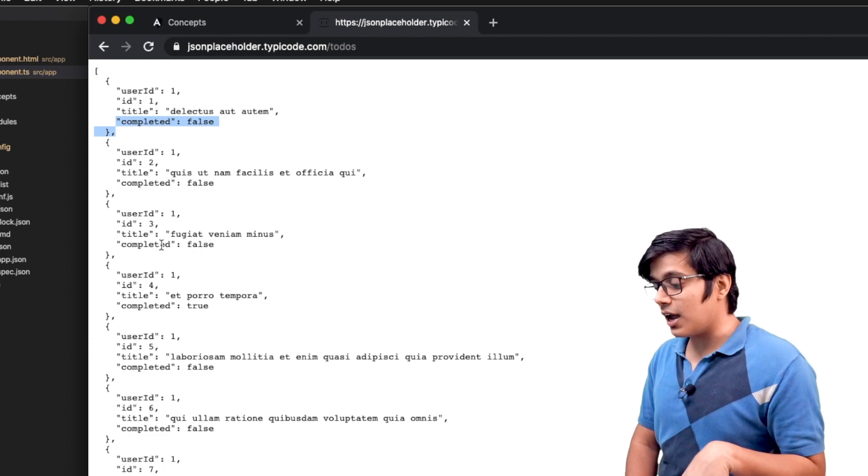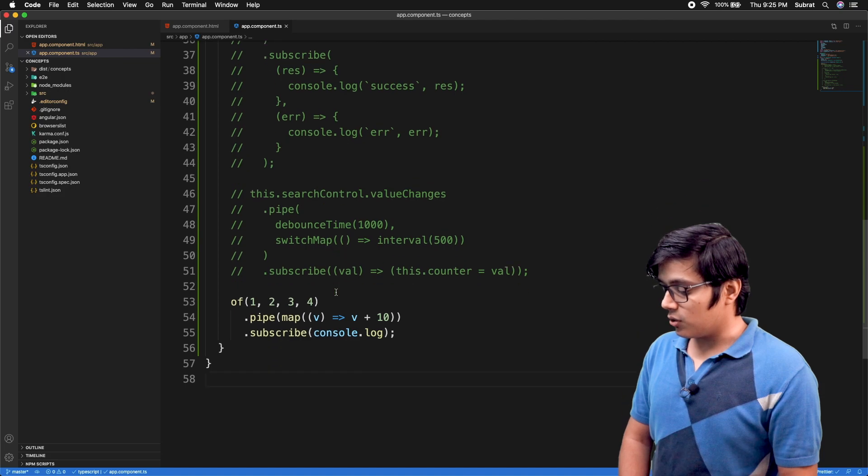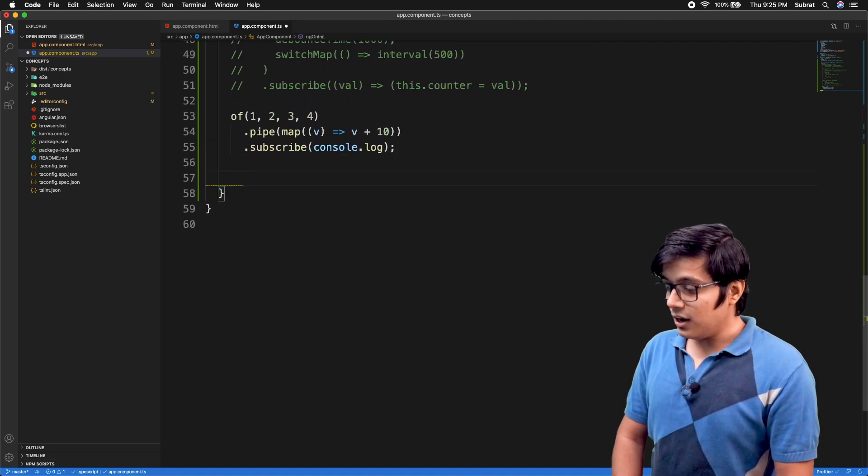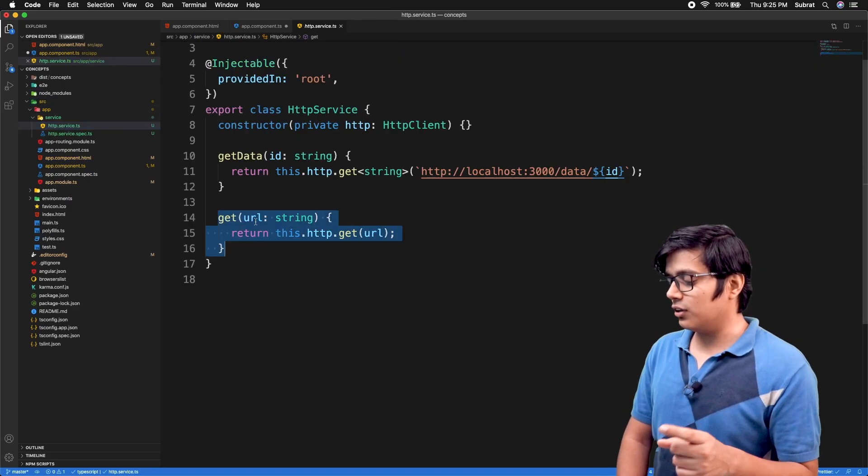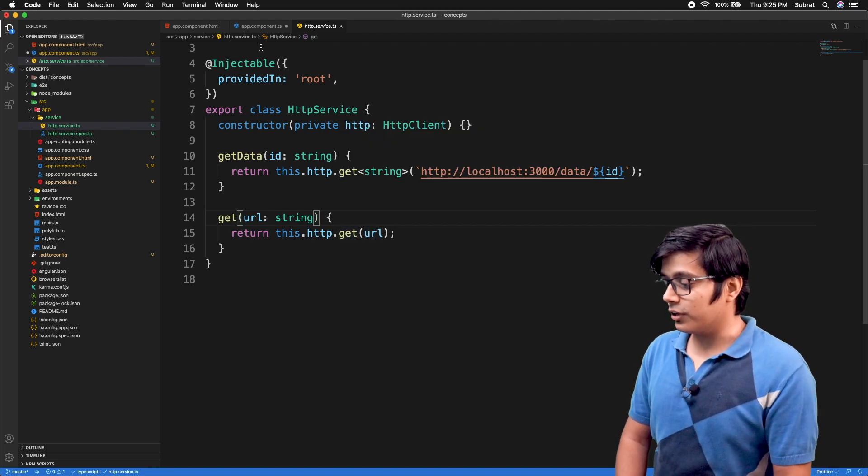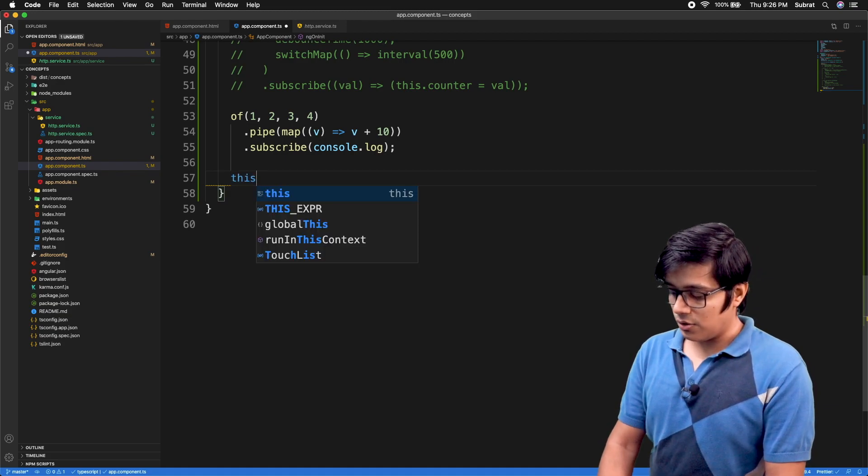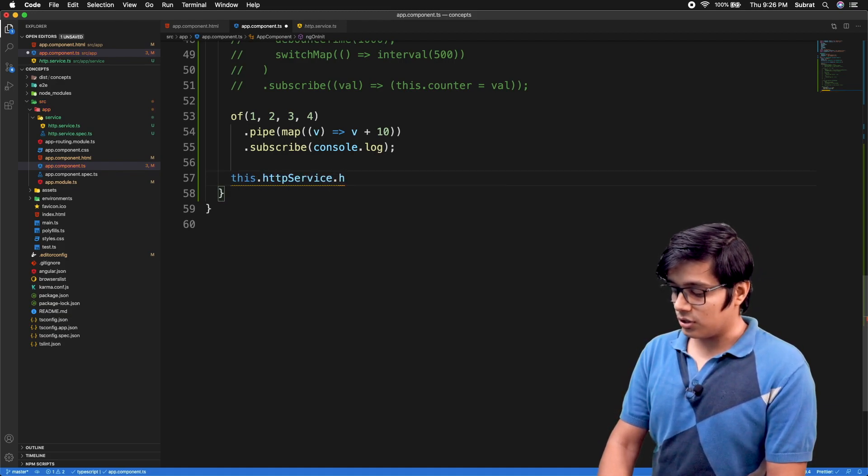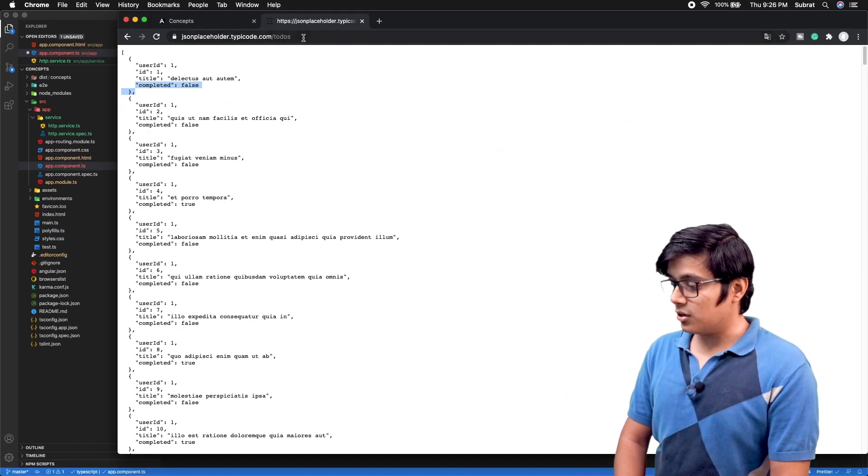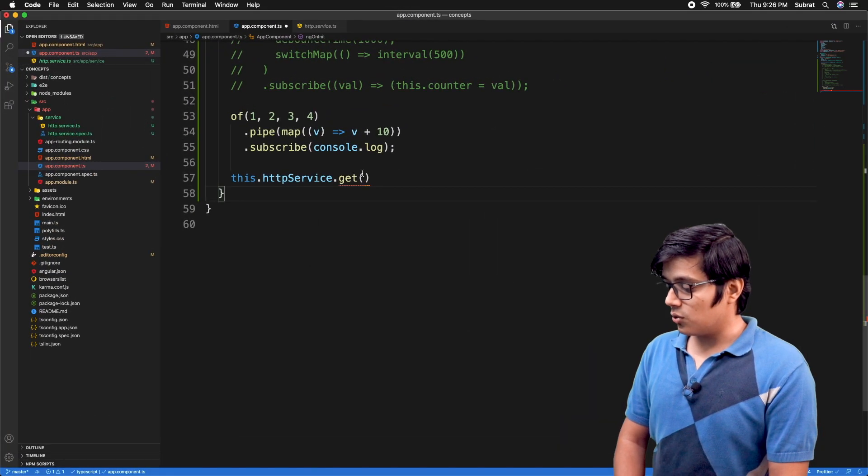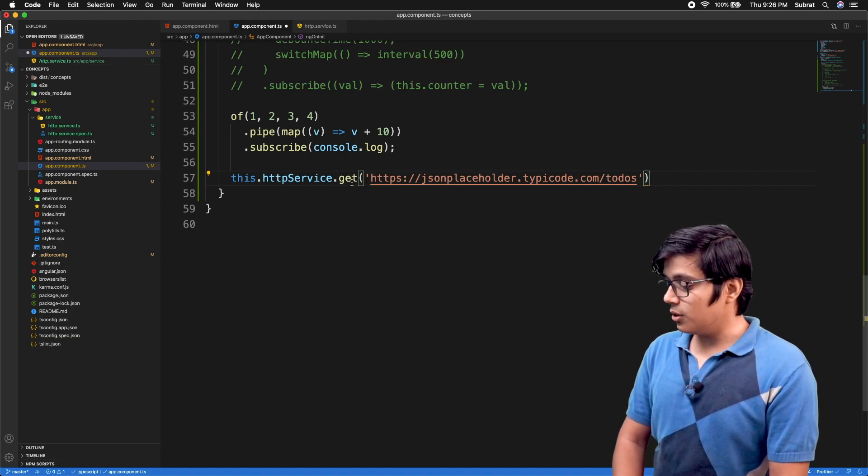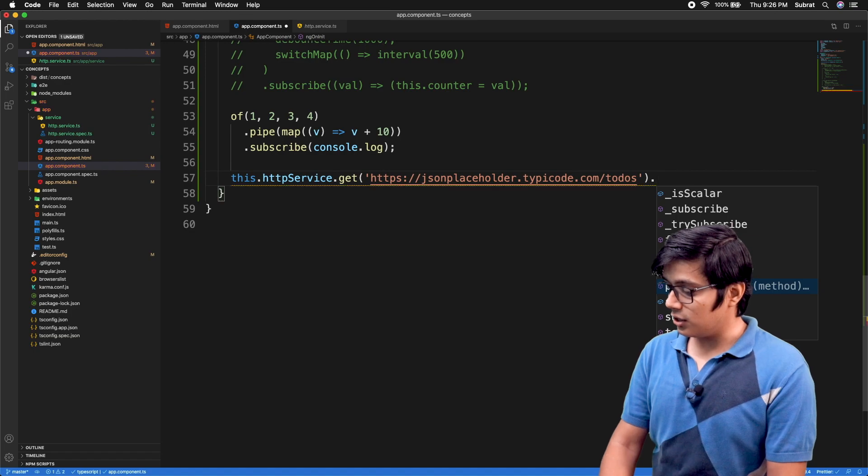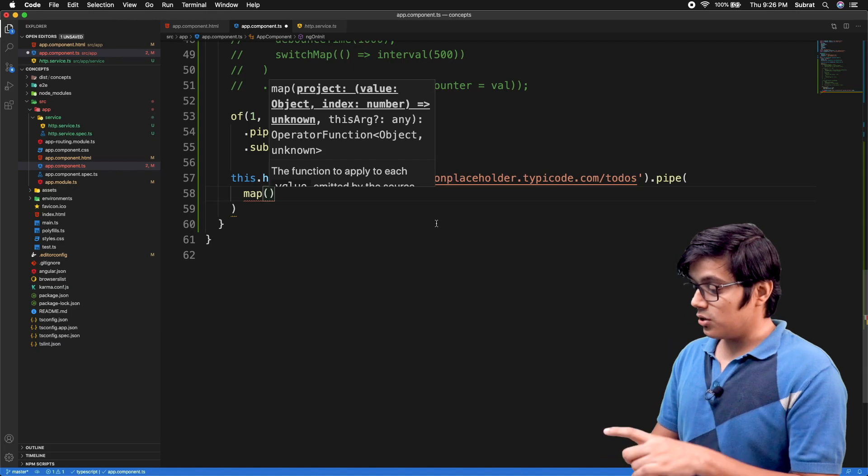In the service I have a get service that returns the observable of the get call. Here I will use the http service.get with the todos link. This will return an observable of response object, so we'll pipe this with our map operator. The result will come as an array of objects.